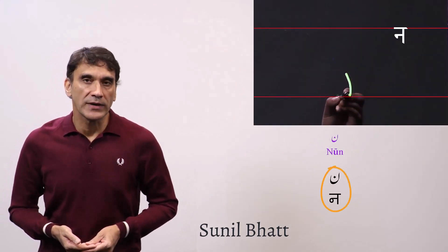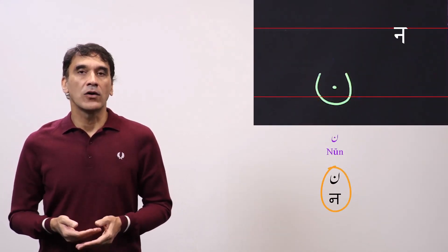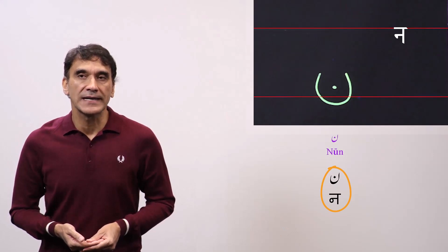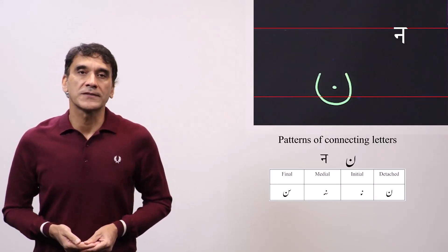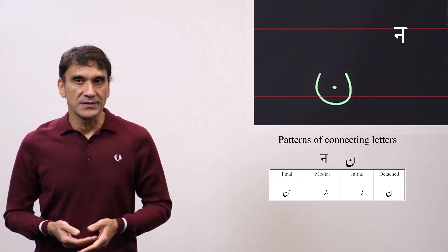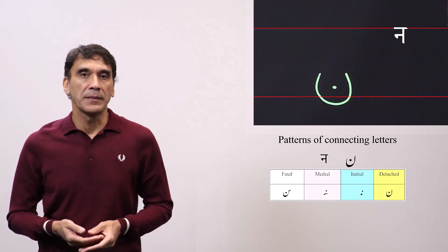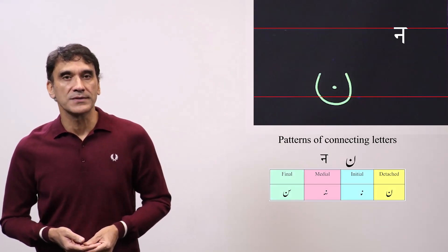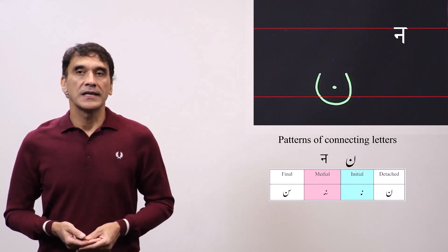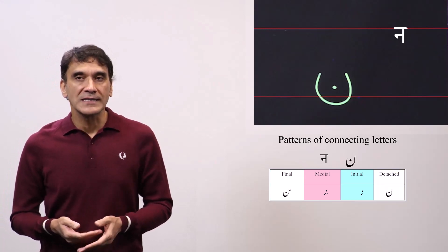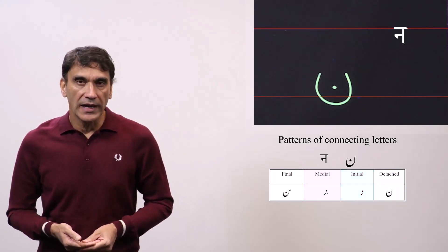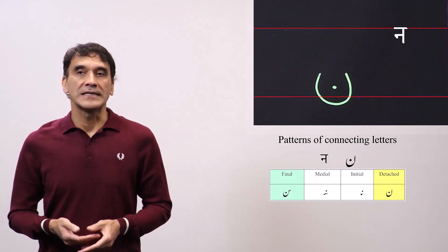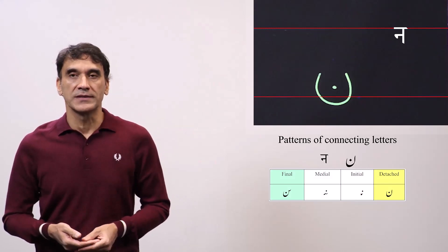The first letter noon represents the 'na' sound and letter in Hindi, and it also represents the nasal sound that comes in the middle of a word. Noon has four different forms: detached, initial, medial, and final. The initial and medial forms of noon are similar to the bay group with the nookta on top, and the final and detached forms have a deeper curve than the bay group letters.